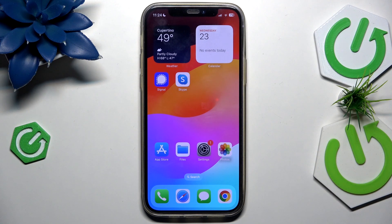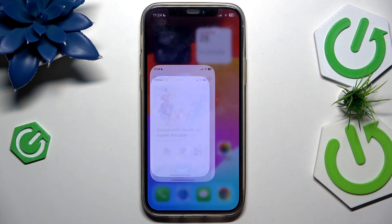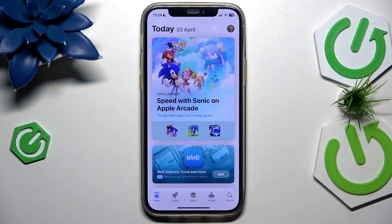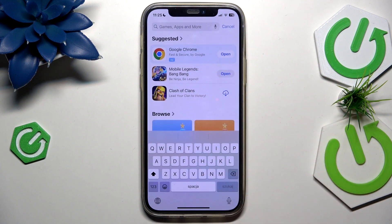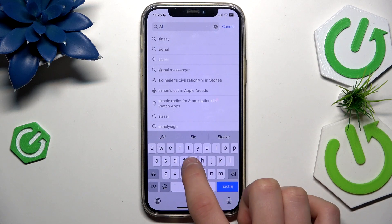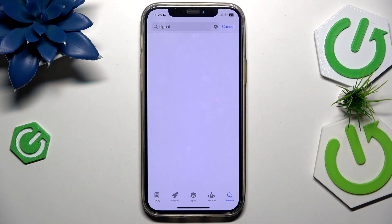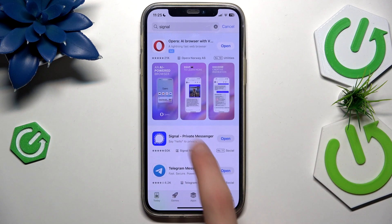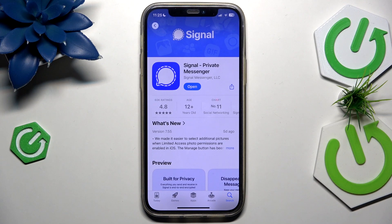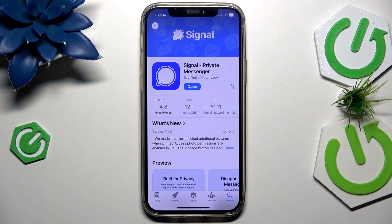First, you want to check every time when you get some issue — go to the App Store, search bar here, go to the Signal app and check for the update. If you got the update to the newest version, there shouldn't be any issues with the app, but if you updated to the newest version and still you got the issue, there's two more ways to fix it.